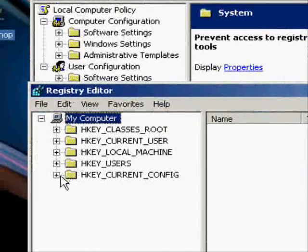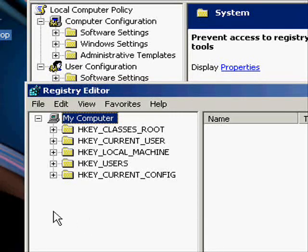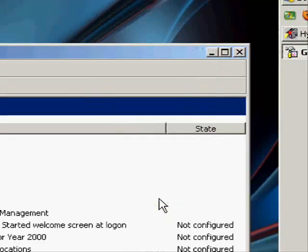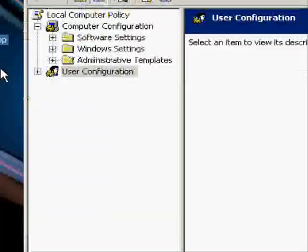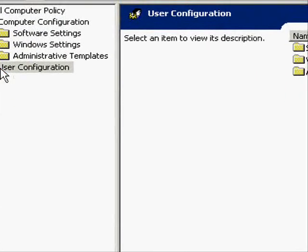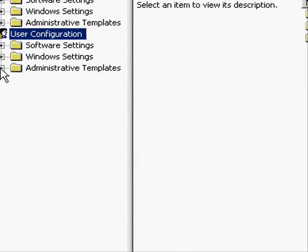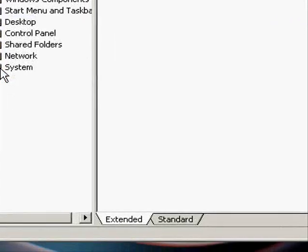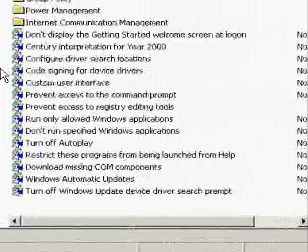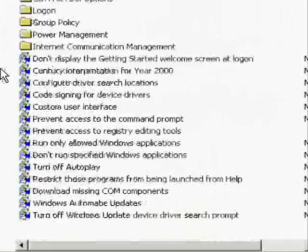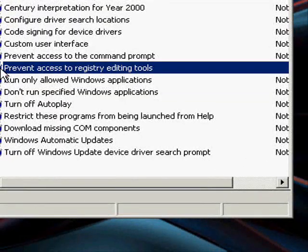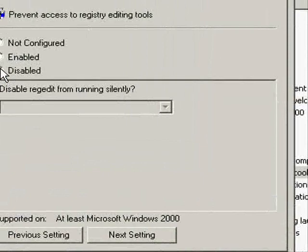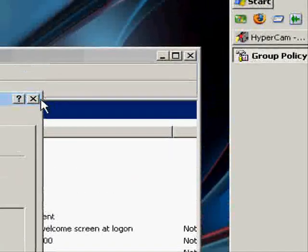So it's just as simple as that. I'll run through that again. Open gpedit.msc, go to user configuration, administrative templates, click system, and find 'prevent access to registry editing tools.' Double click, disable it, apply, okay.